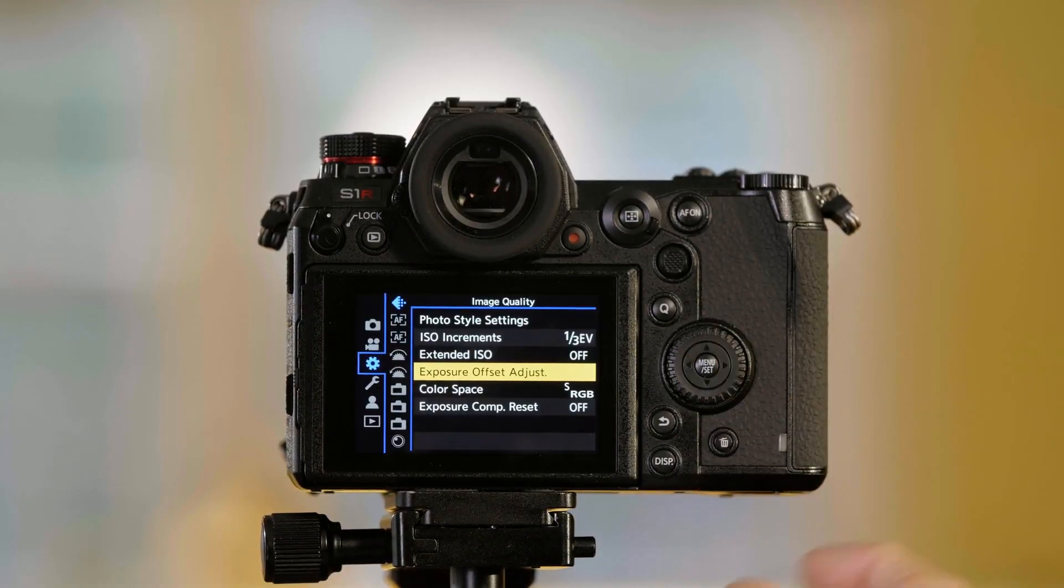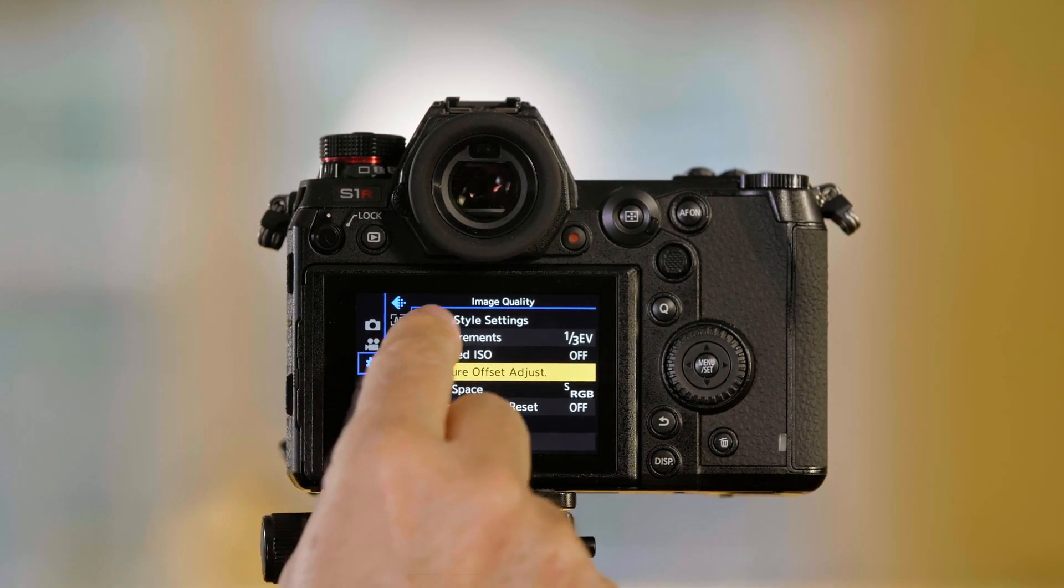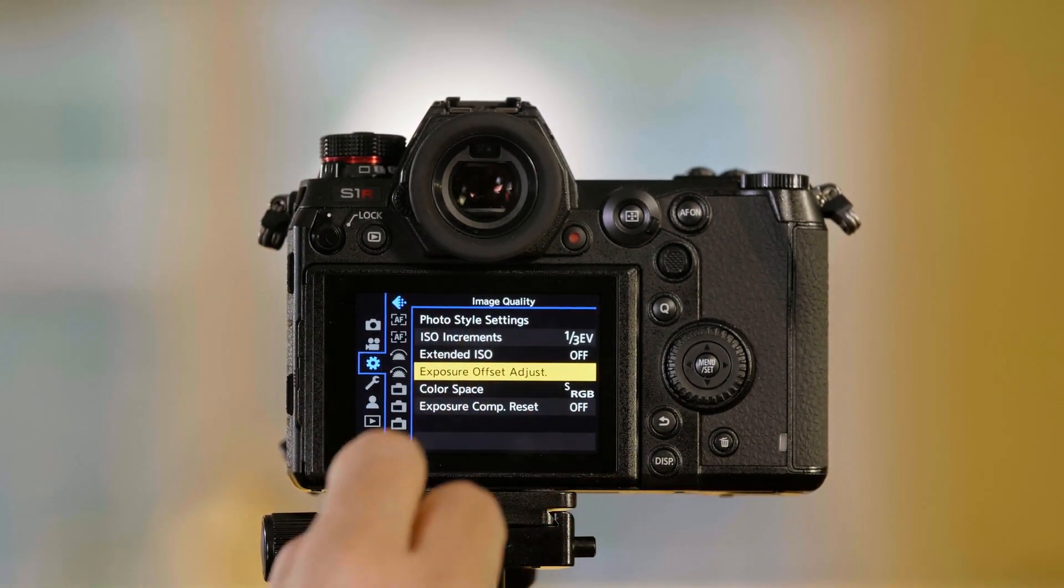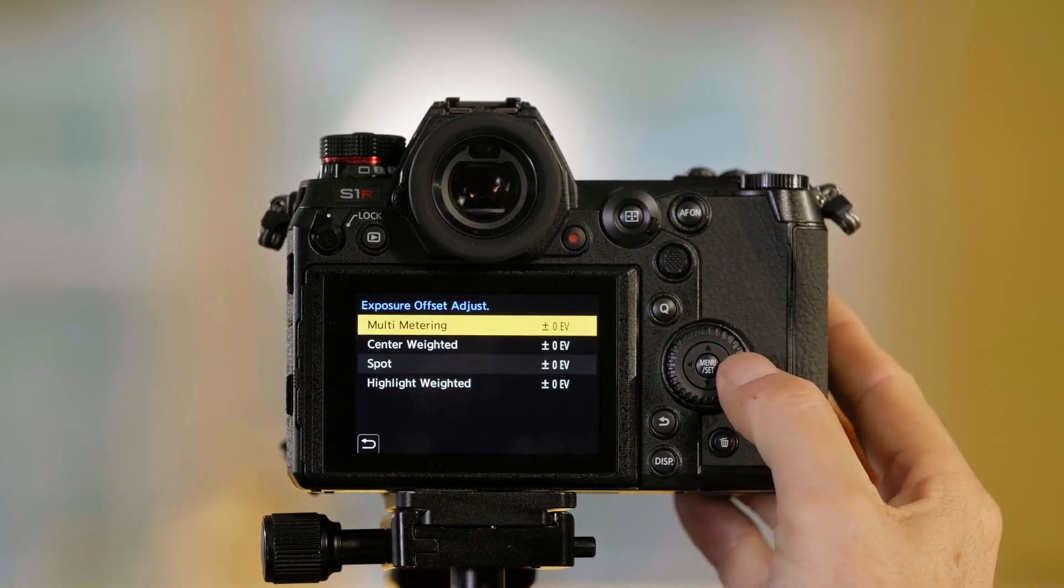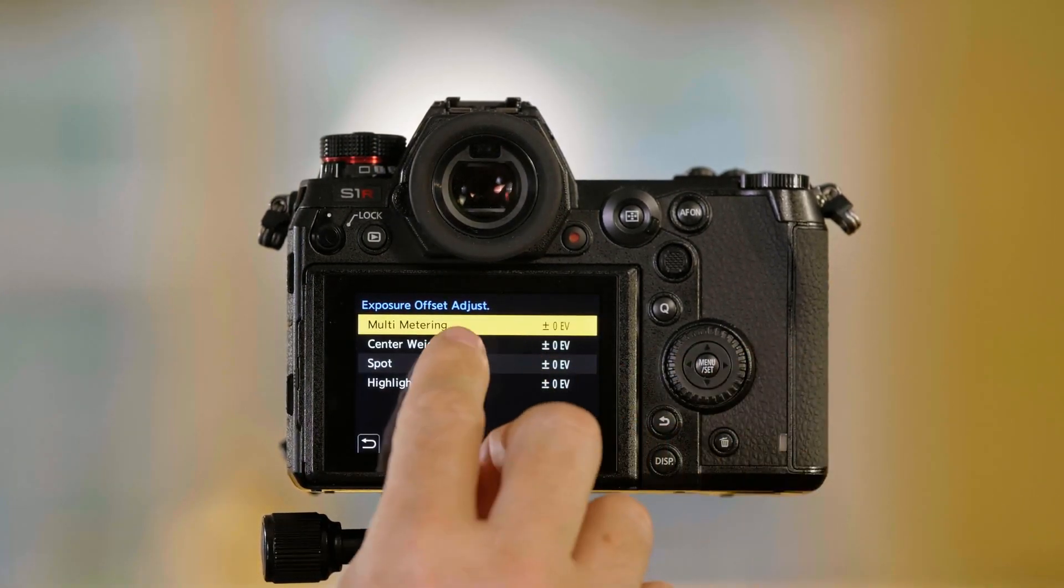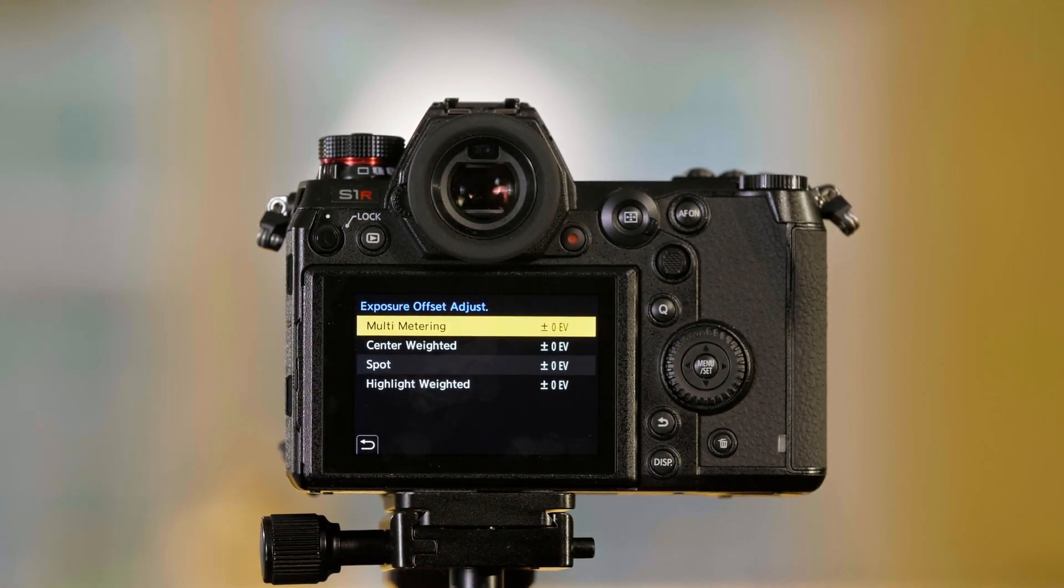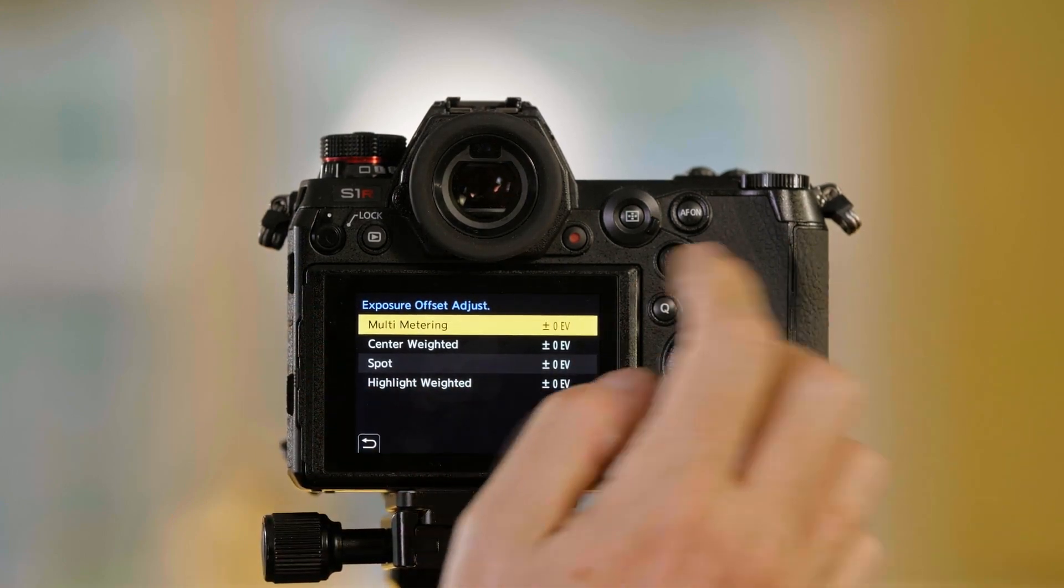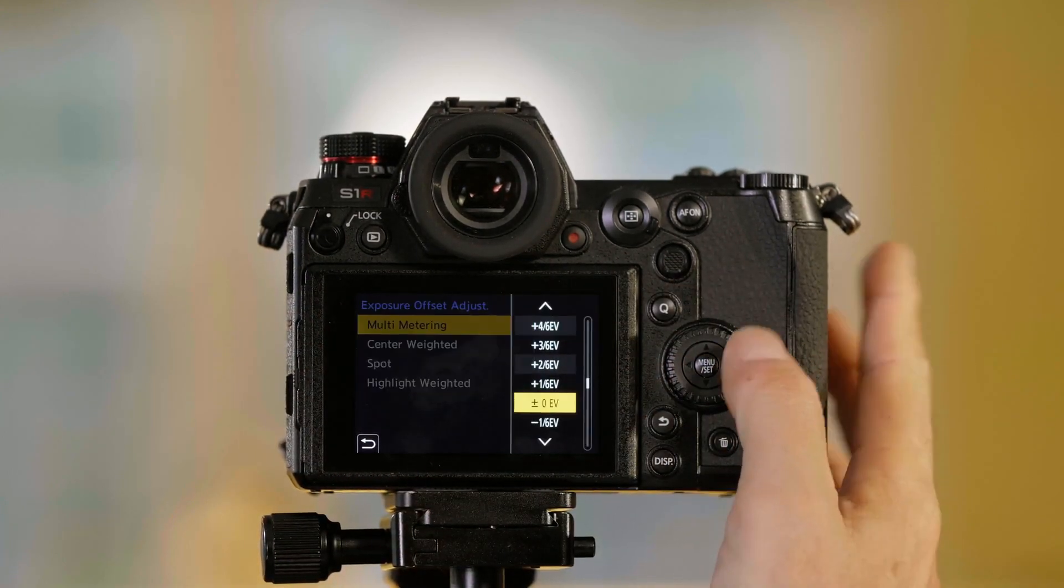If I go to menu set and I go to the cog or the gear here and I go to Exposure Offset Adjust which is in the image quality page. From here I can adjust it for each of the different metering modes that are in the camera which you can change in the Q menu. We're in multi-metering so I'm going to change it here.